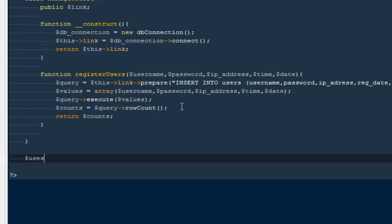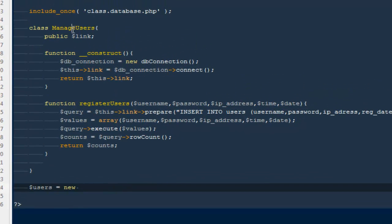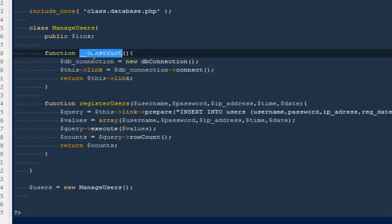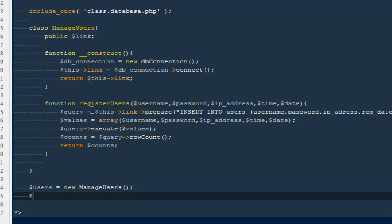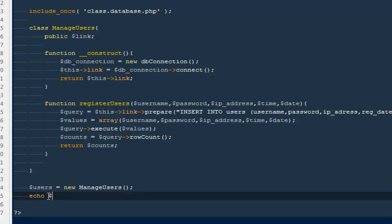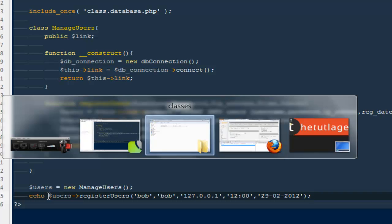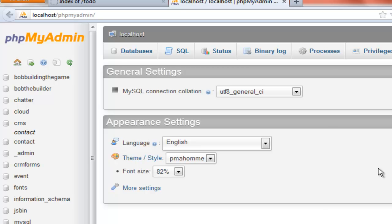Now I'll say '$users = new ManageUsers()'. Remember we have only defined these functions — we must create an instance of the class to access the methods inside it. I'll say 'echo $users->register_users()' passing: name 'Bob', password 'Bob', IP address '127.0.0.1', time '12:00', and date '2012'.